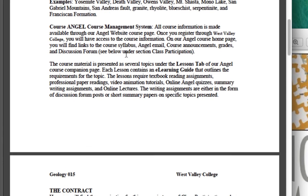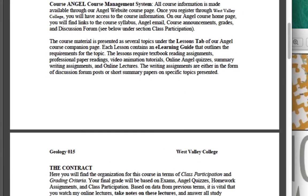I mentioned this course management system, ANGEL. We'll be using the ANGEL system. You'll log in through West Valley College using your student ID plus your six-digit birthday. Most of you have already signed in. Once you're in, you'll find the syllabus and the lessons tab at the top.